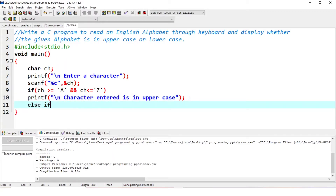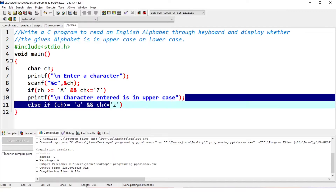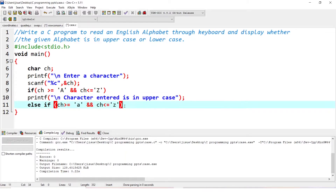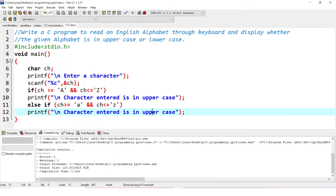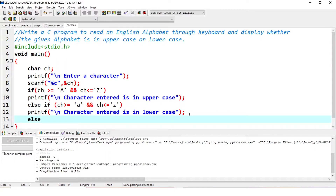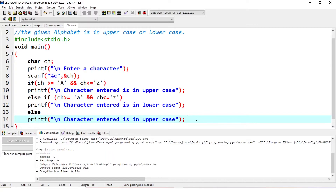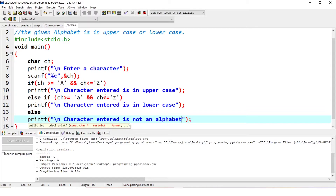The second case is else if ch is greater than or equal to small letter a and ch is less than or equal to small letter z. If that is the case, we print that the character entered is in lowercase. If both conditions are not satisfied, that means it is not an alphabet, so we print: character entered is not an alphabet. If it is not between A to Z or small a to z, it is not an alphabet. The program is now complete.